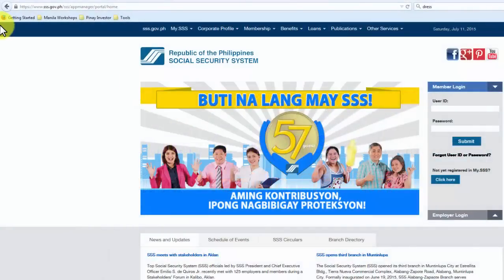First of all, you need to click on Mozilla because that's what we're going to use to access the website. If you're not familiar with Mozilla Firefox, it's another web browser used to browse websites on the Internet, similar to Internet Explorer, Google Chrome, Opera, or Safari.